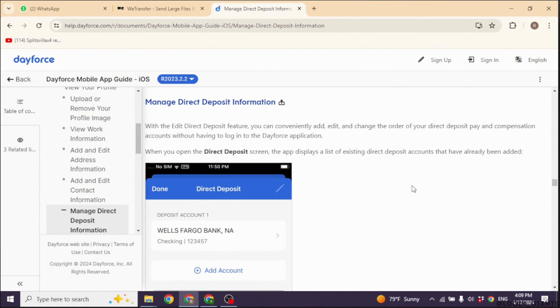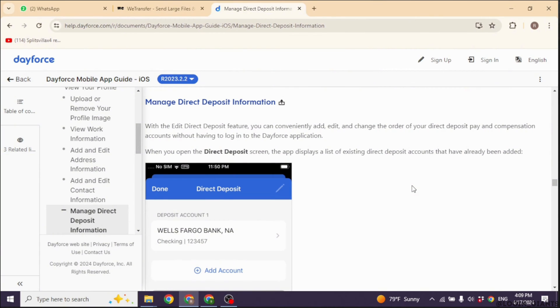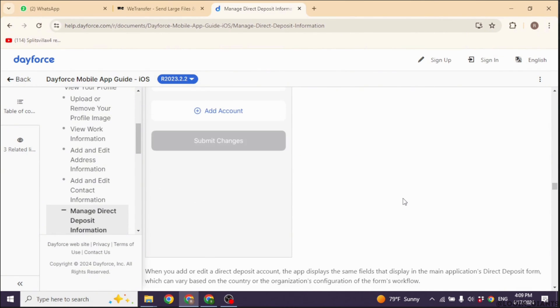Click on the Direct Deposit option to view your current banking information. Look for an option to edit or update your Direct Deposit details. Input the new banking information, including the routing number and account number for the bank account where you want your Direct Deposit to be sent.